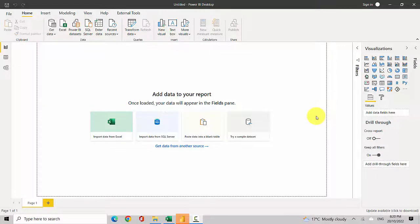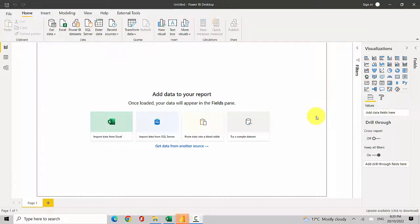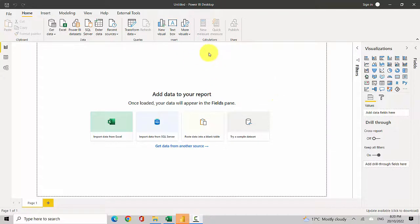In this video, we will learn how to connect to a CSV file in Power BI Desktop. A CSV file is a very commonly used data format to store data, and we will learn how to extract data from this file. I've got Power BI Desktop open here, and I'm on the Home tab.